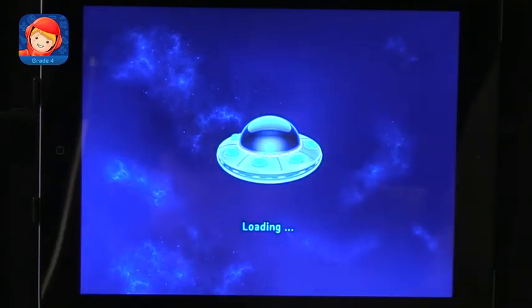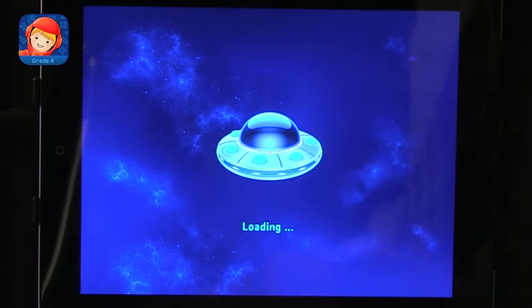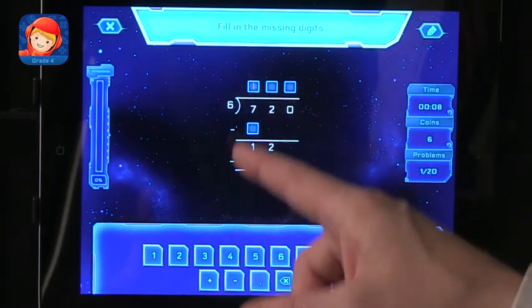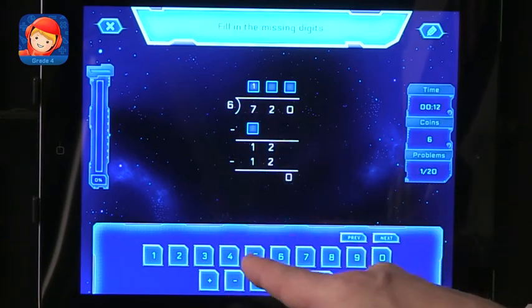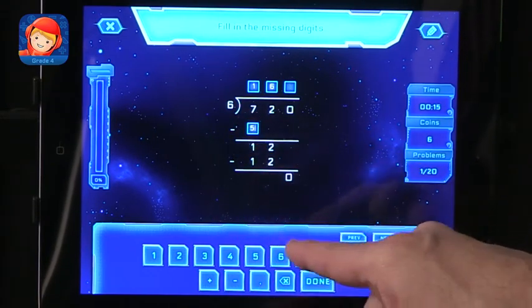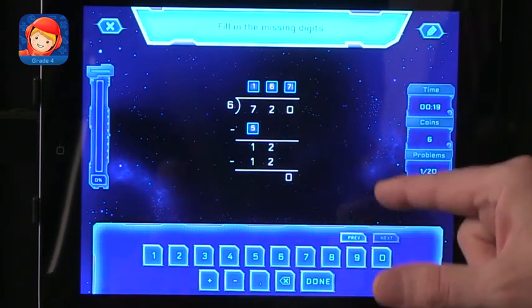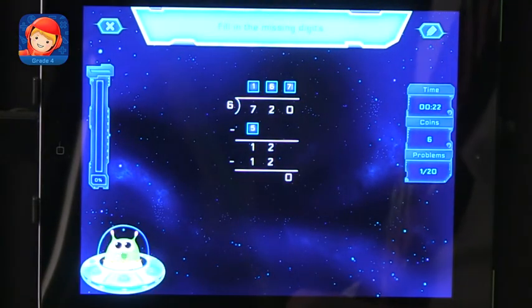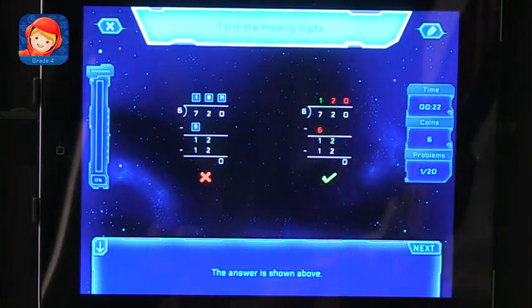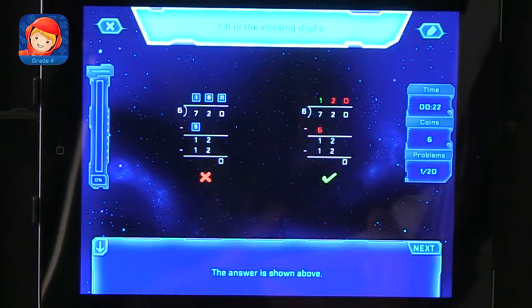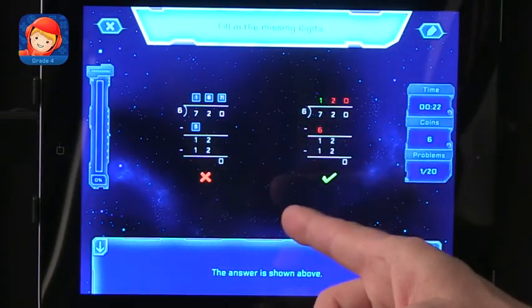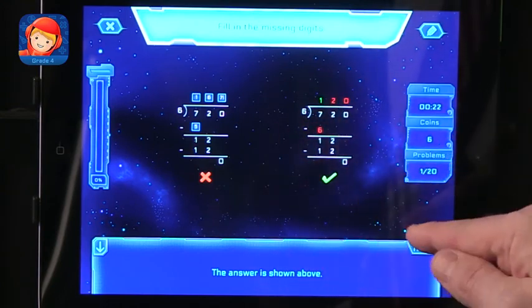Going to the division problems, I like that it gives specific different areas with different exercises within each area. For a three-digit by one-digit problem, one of the ways they ask you to do it is to fill in the missing digits. I'm intentionally getting it wrong here so you can see the feedback. When you finish, it says 'oops' and gives you an example of what it should look like, showing mistakes in red along with a way to think about it.